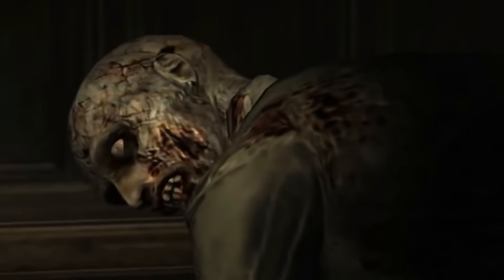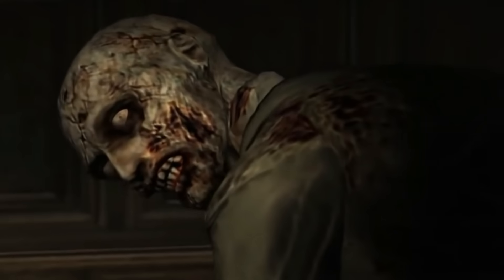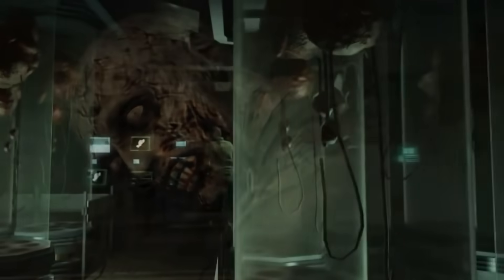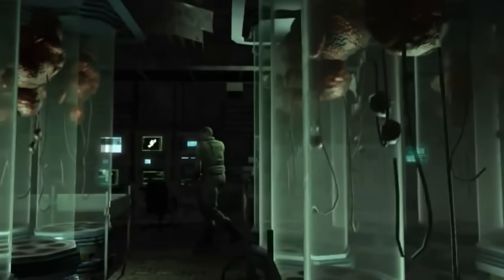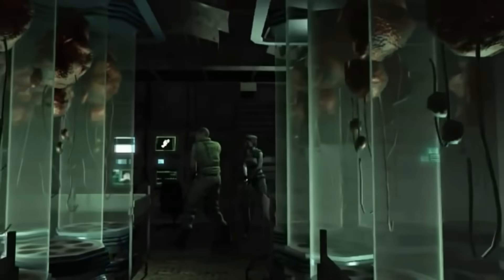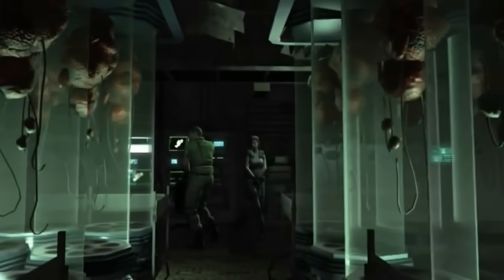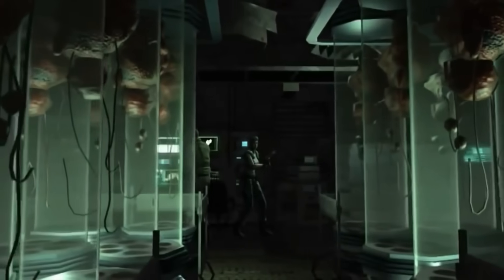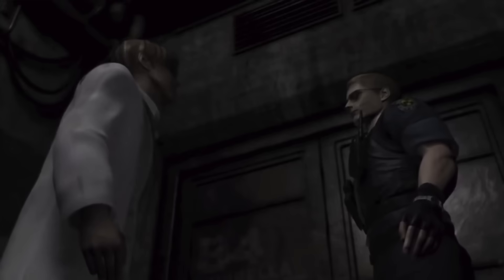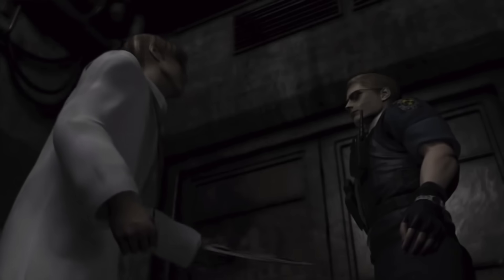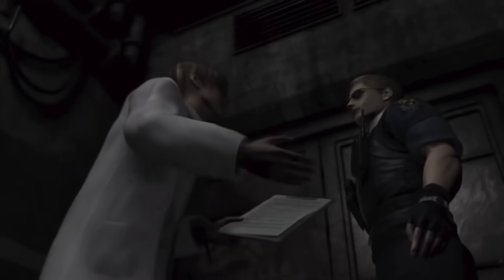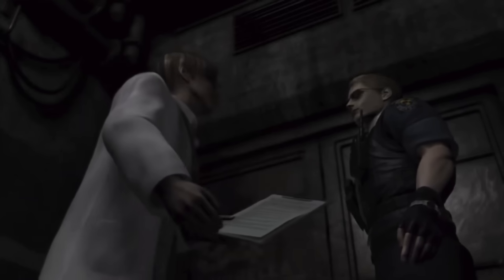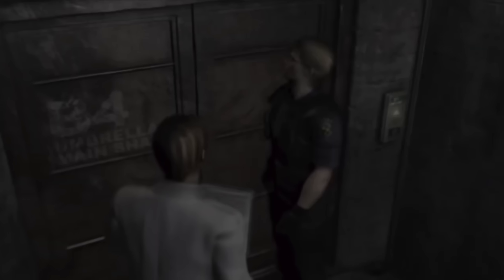Umbrella and Wesker both knew that this was due to their virus outbreak, so they hatched a plan to use other S.T.A.R.S. team members as test subjects for their bio-organic weapons. S.T.A.R.S. Bravo team was sent in to get control of the situation, while Wesker and Birkin were instructed to capture the abandoned training facility.